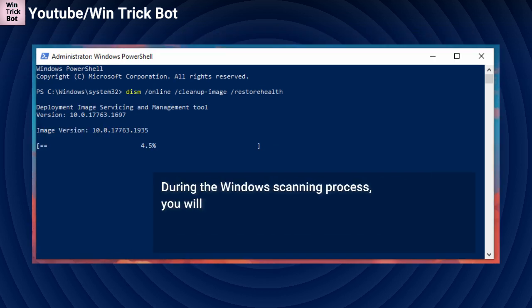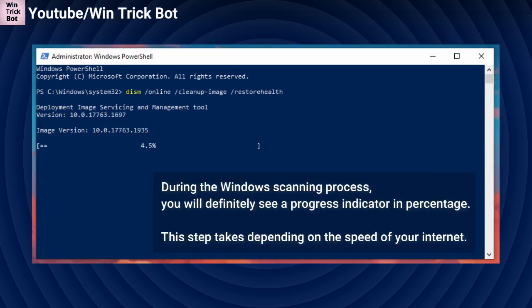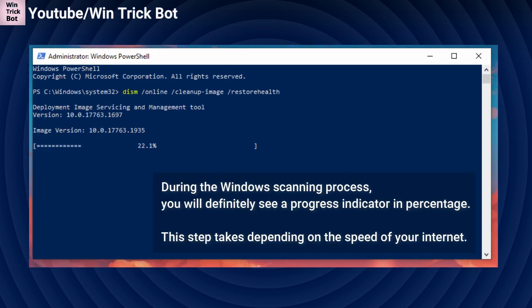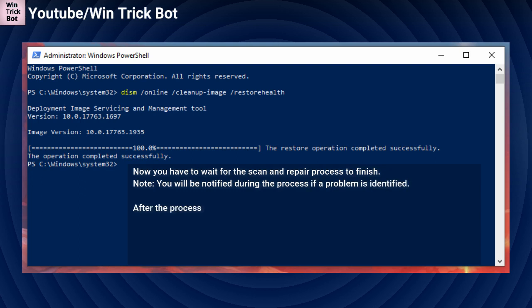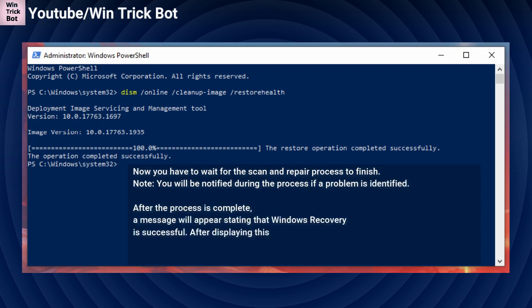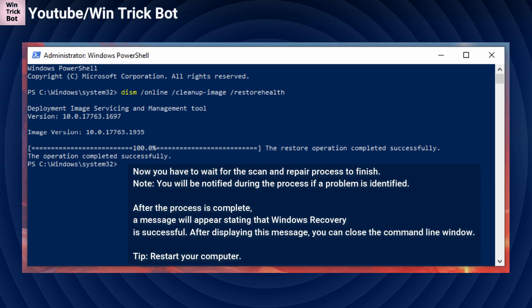During the Windows scanning process, you will definitely see a progress indicator in percentage. This step takes time depending on the speed of your internet. Now you have to wait for the scan and repair process to finish. Note, you will be notified during the process if a problem is identified.